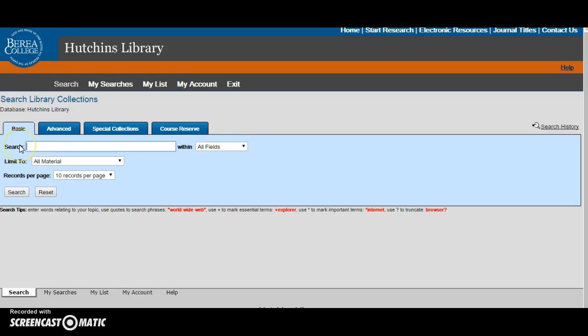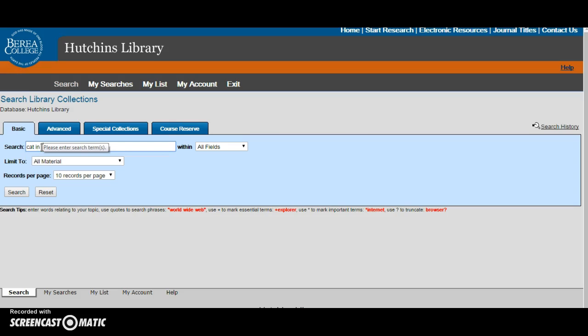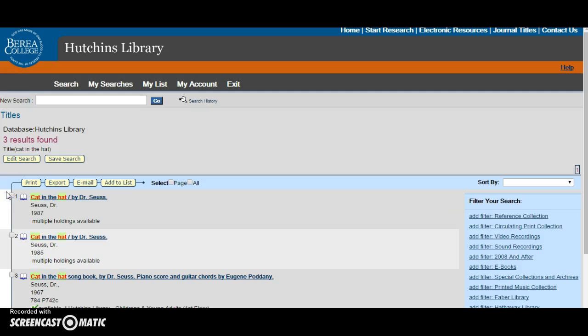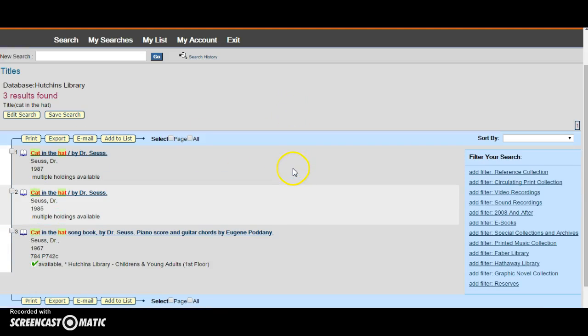When typing in your search terms make sure to omit any beginning articles such as a, an, and the. For example, if you want to search for the cat in the hat you would type in only cat in the hat. And since that's the title of a book you would come to title to search. It will then bring you all of the results that we have entitled cat in the hat.